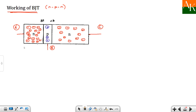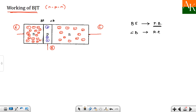For proper working of the BJT, the base-emitter junction should always be forward biased, and the collector-base junction should be reverse biased. For forward biasing, you have to attach an additional battery, and the voltage must be enough to overcome the potential barrier.